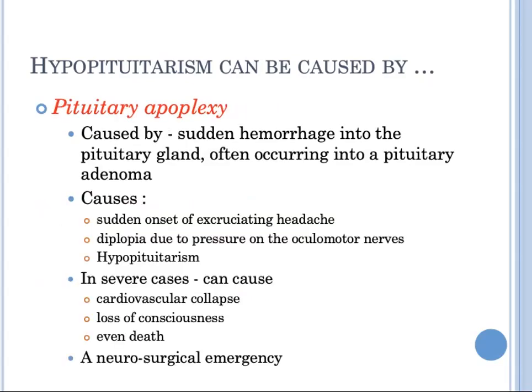Pituitary apoplexy is caused by sudden hemorrhage into the pituitary gland, often occurring into a pituitary adenoma. Clinically, pituitary apoplexy causes abrupt onset of excruciating headache, diplopia due to pressure on the oculomotor nerves, and acute hypopituitarism. In severe cases, it can cause cardiovascular collapse, loss of consciousness, and even sudden death. The combination of mass effect from the hemorrhage and acute hypopituitarism makes pituitary apoplexy a neurosurgical emergency.